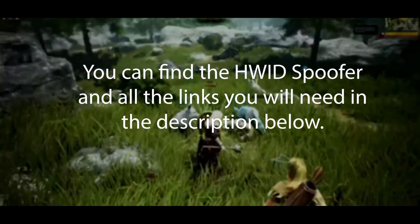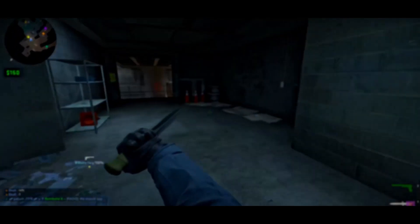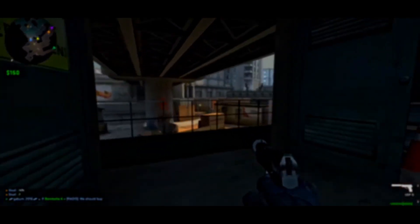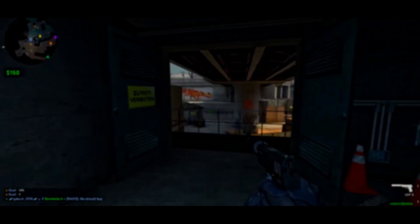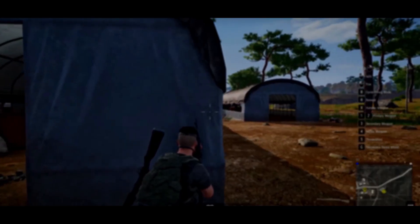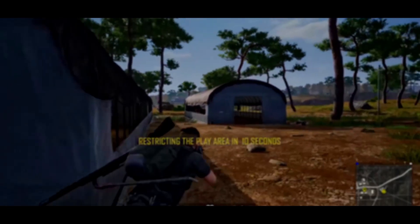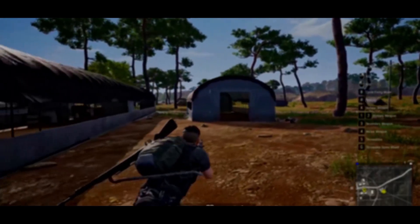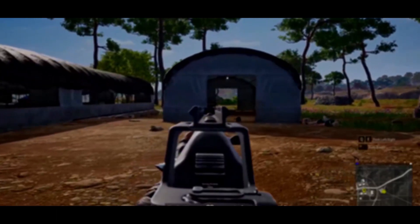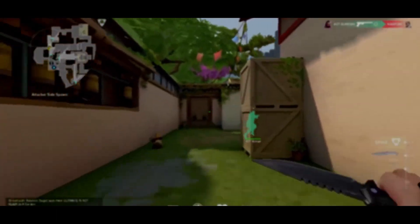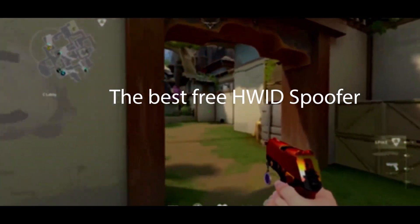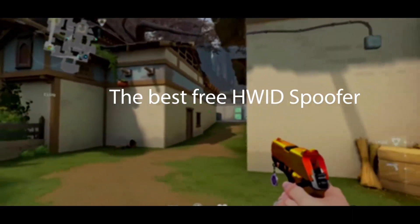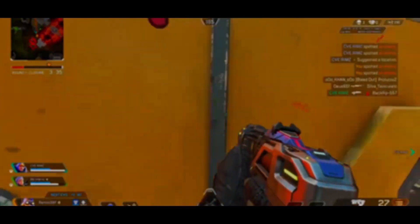HWID bans on Party Animals are tough to beat. They don't just block your internet IP address, they also blacklist parts of your computer. Hardware bans usually target players breaking the game's rules, but sometimes people get banned without a real reason. This video shows you the best HWID spoofer for Party Animals that lets you change your computer's banned parts to get back into the game after an HWID or IP ban.